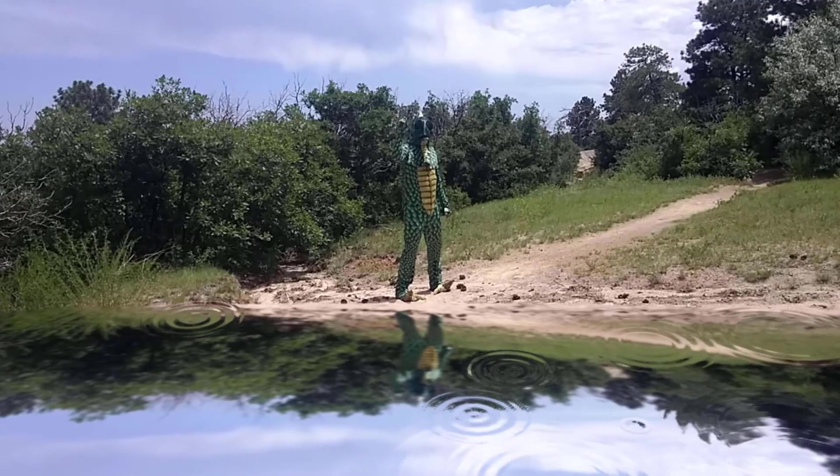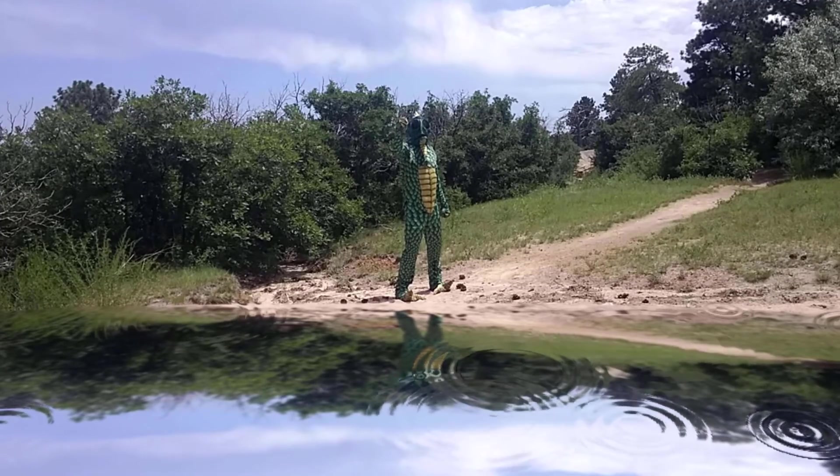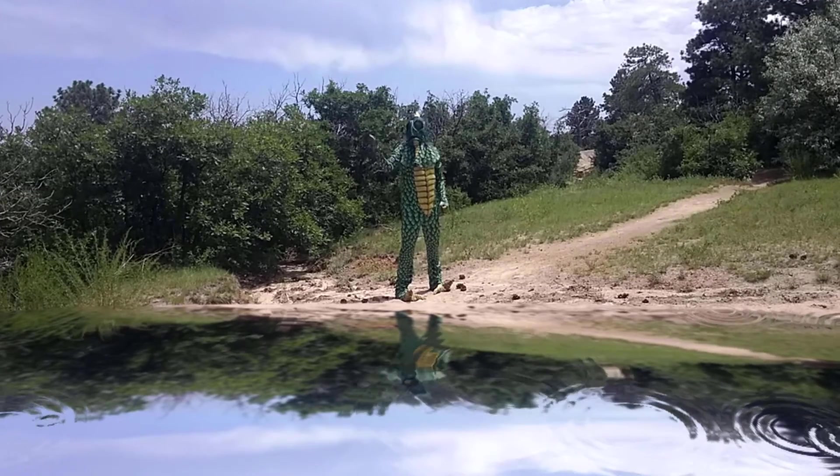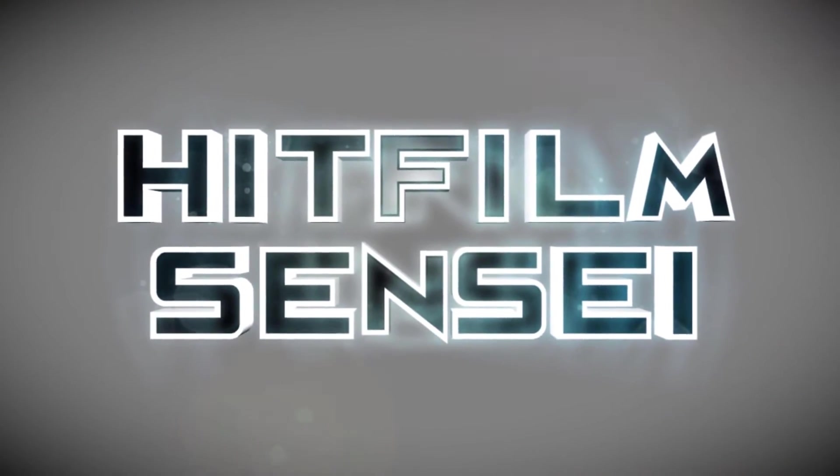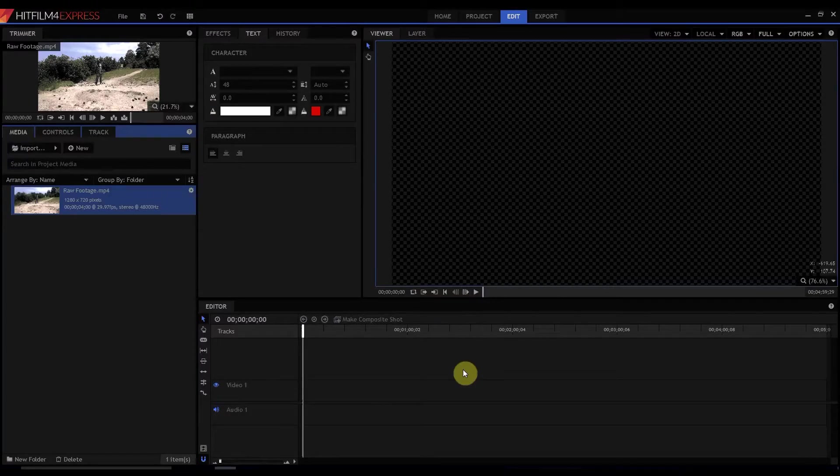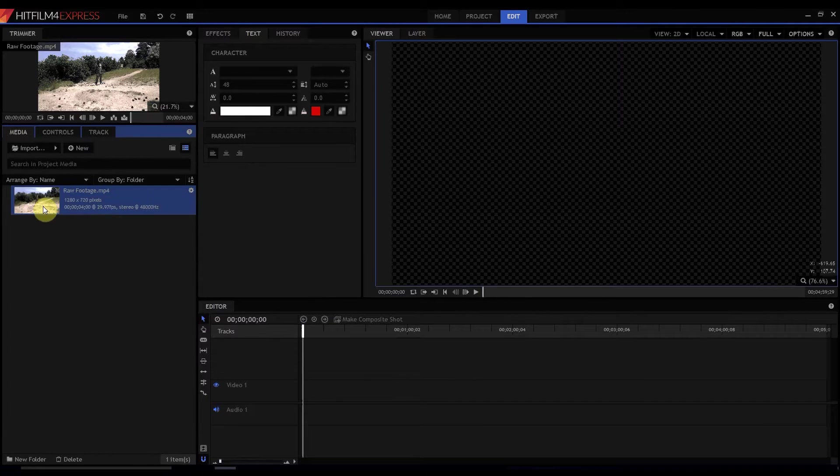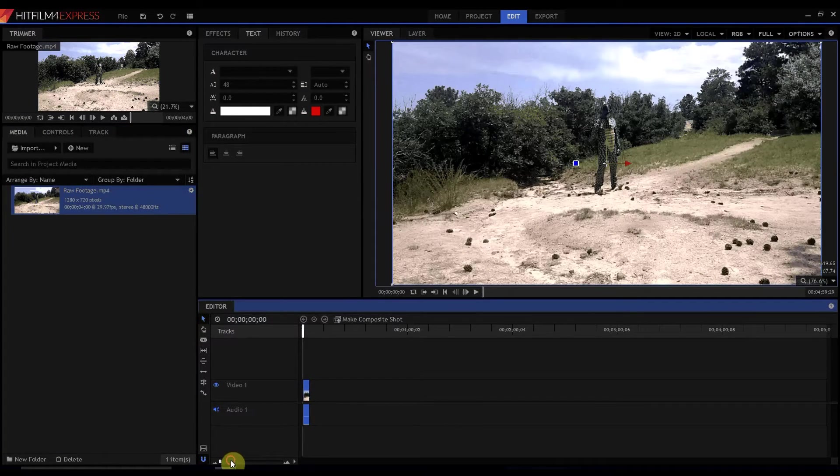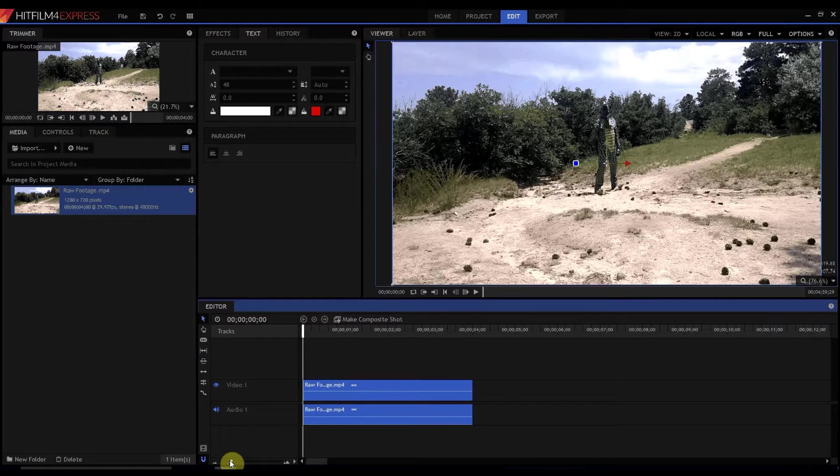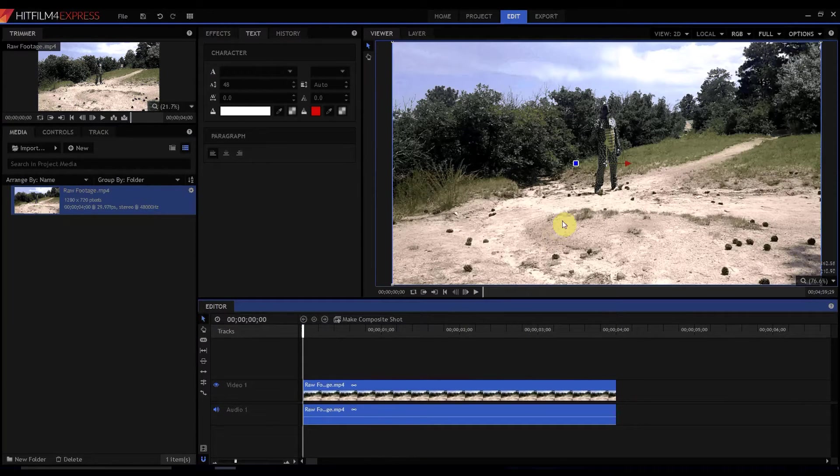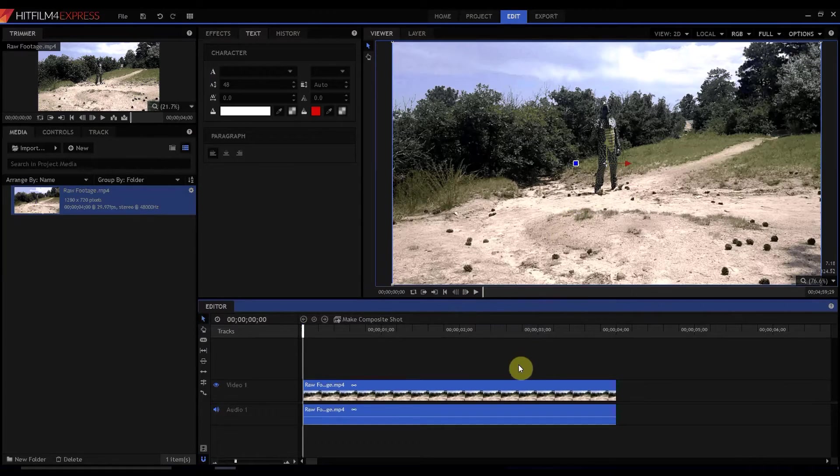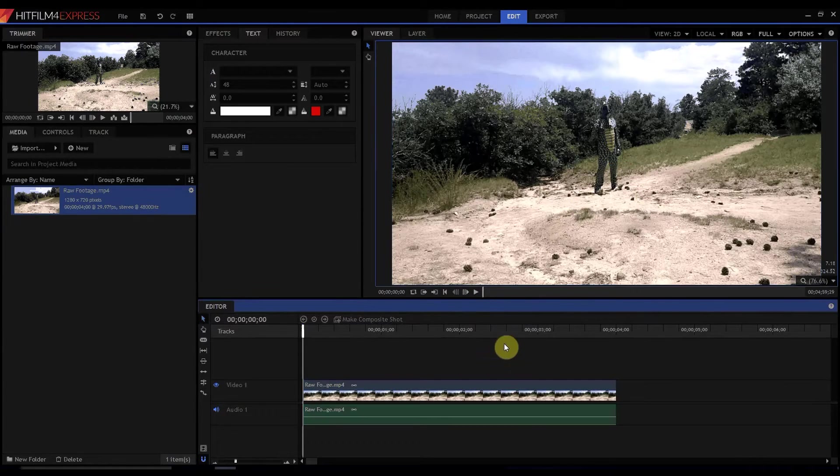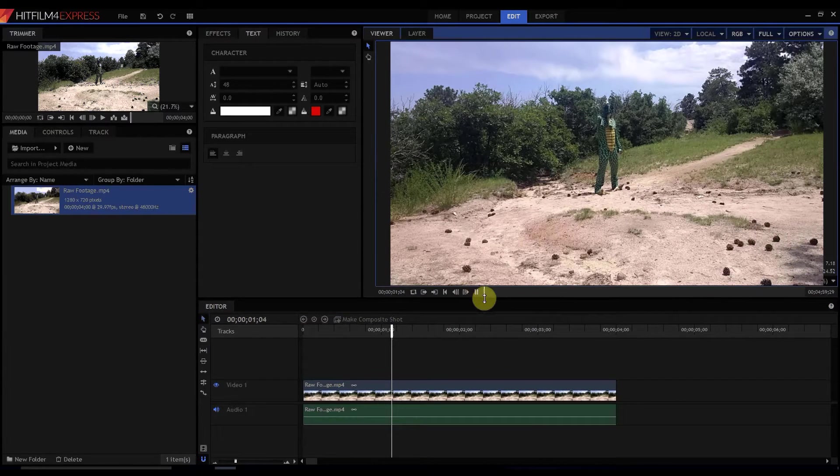HipFilm Sensei here. Today we're going to make our very own pond. So I have actually a four second clip here that I'm going to use today and this is actually a video of me in a Sleestack costume shaking my fist at the camera.